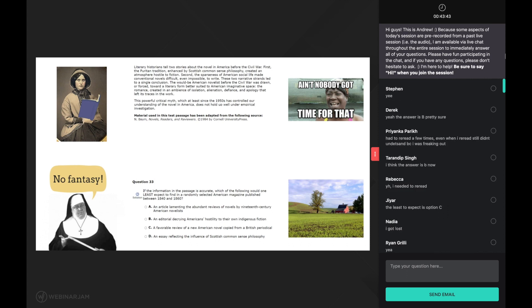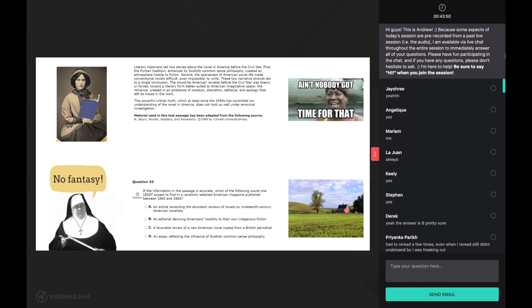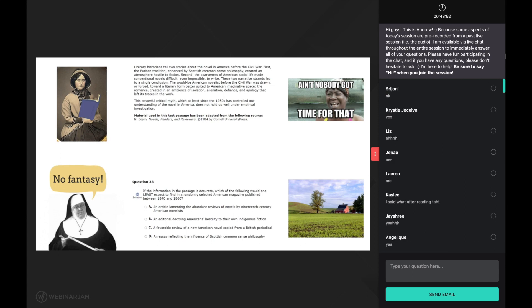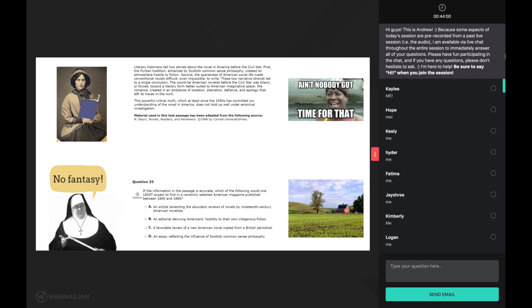All right. Next sentence. The would-be american novelist before the civil war was drawn or forced toward a literary form better suited to american imaginative space. Wait. What? After reading even just the first part of this sentence, I feel like my head is going to explode. How many of you feel the same way? Yeah, I'm seeing a lot of yeses in the chat. Look at this sentence. It is long. Four lines long. And you will see this all the time on MCAT CARS passages.